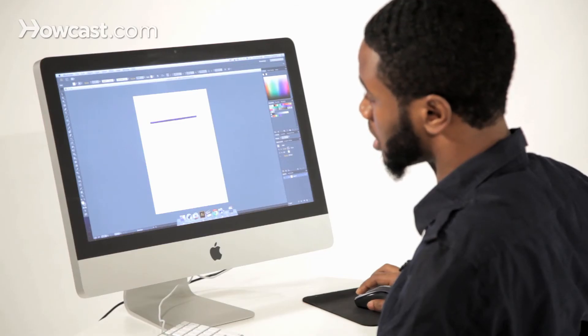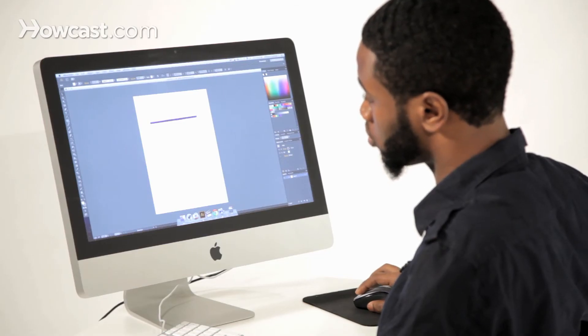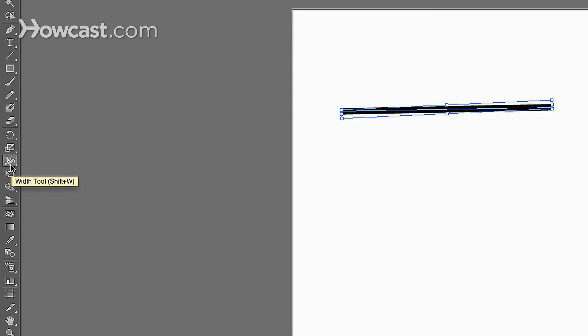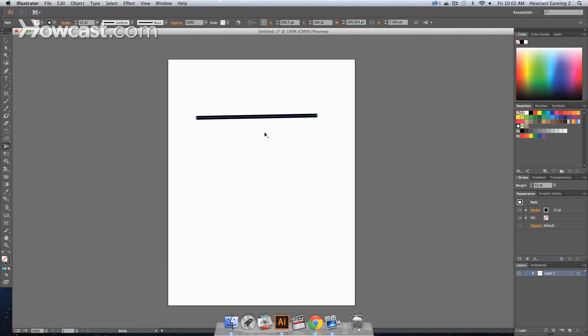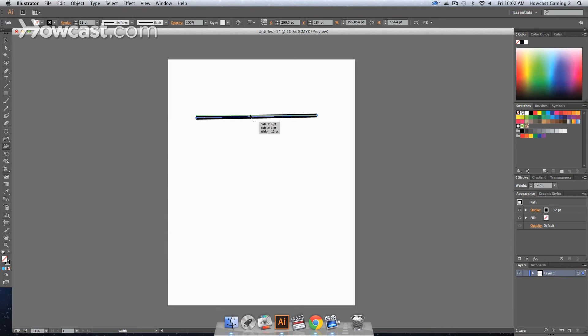Another way is to select the width tool from the toolbar—it's a funny looking shape. Once you click that tool and hover over your line segment, you'll notice a little circle appears.